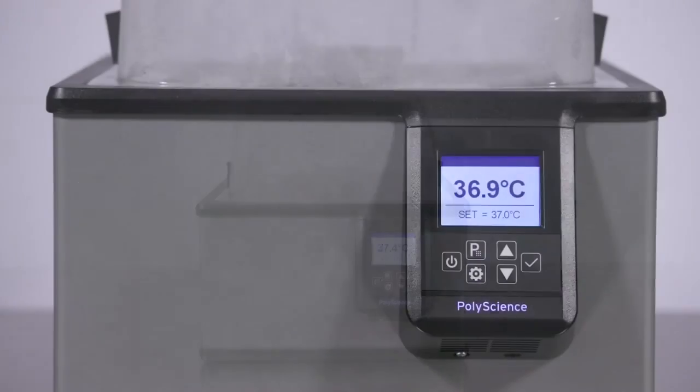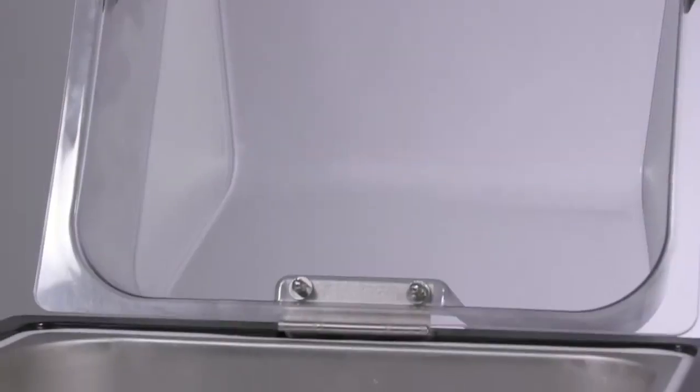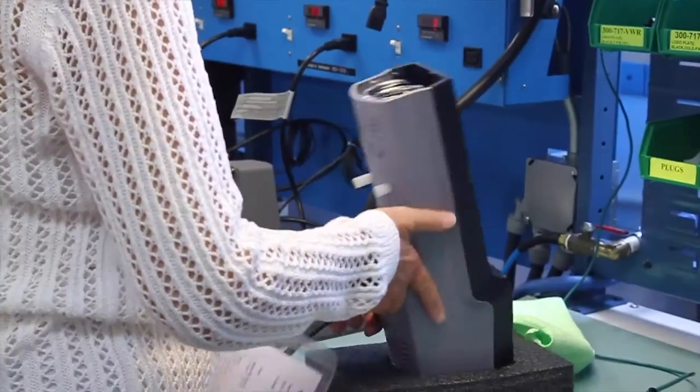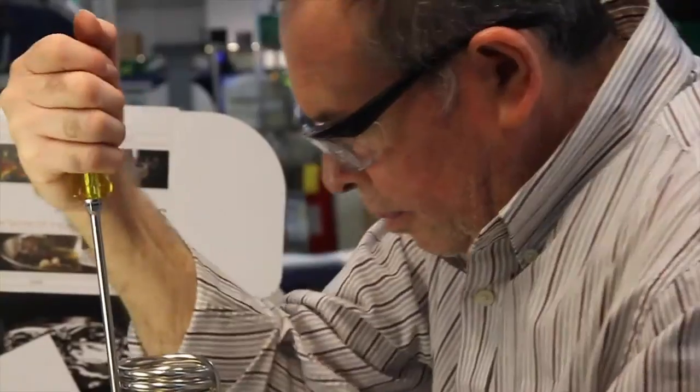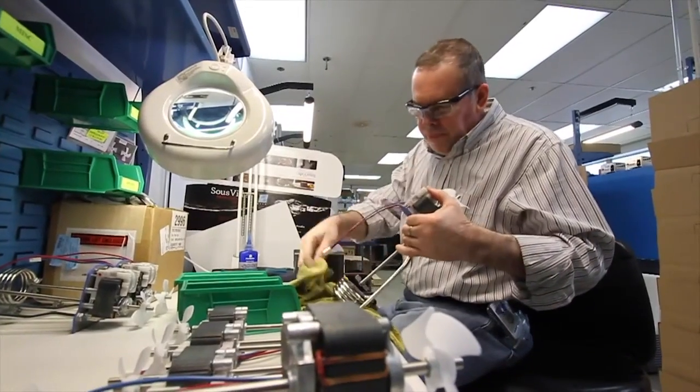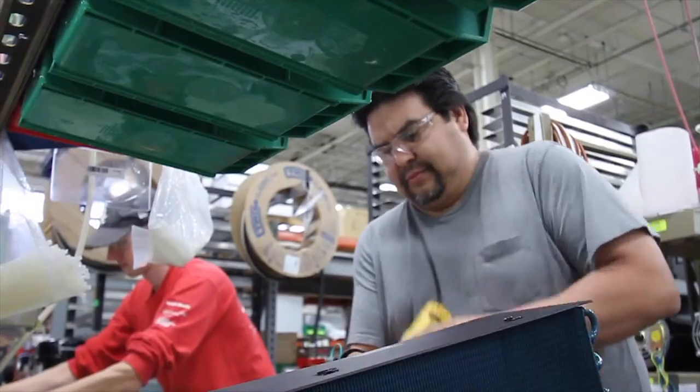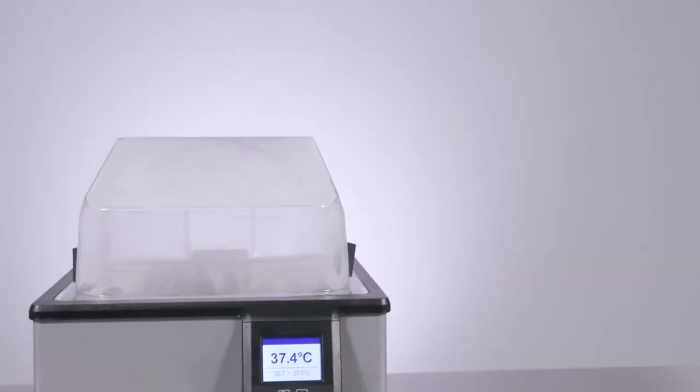The general purpose water bath is a fundamental product in the lab. Many manufacturers often sacrifice quality and innovation strictly to meet the demands of a tight budget.